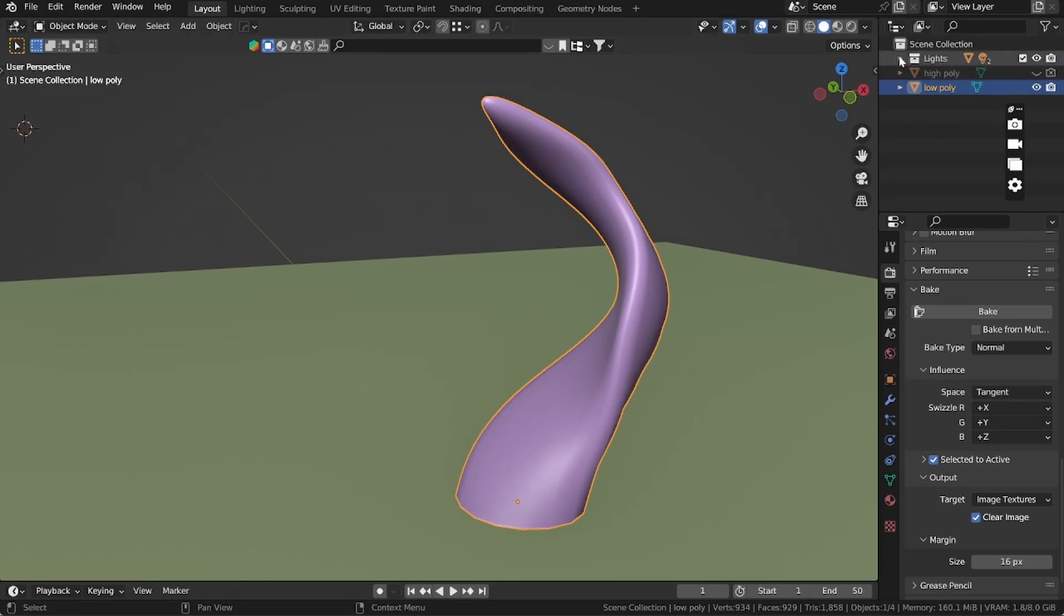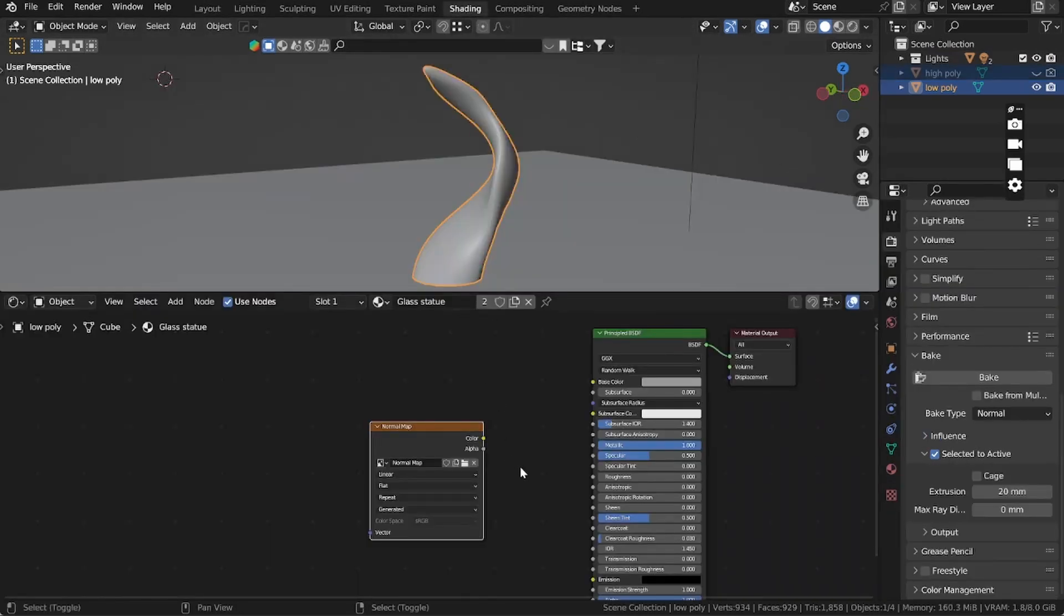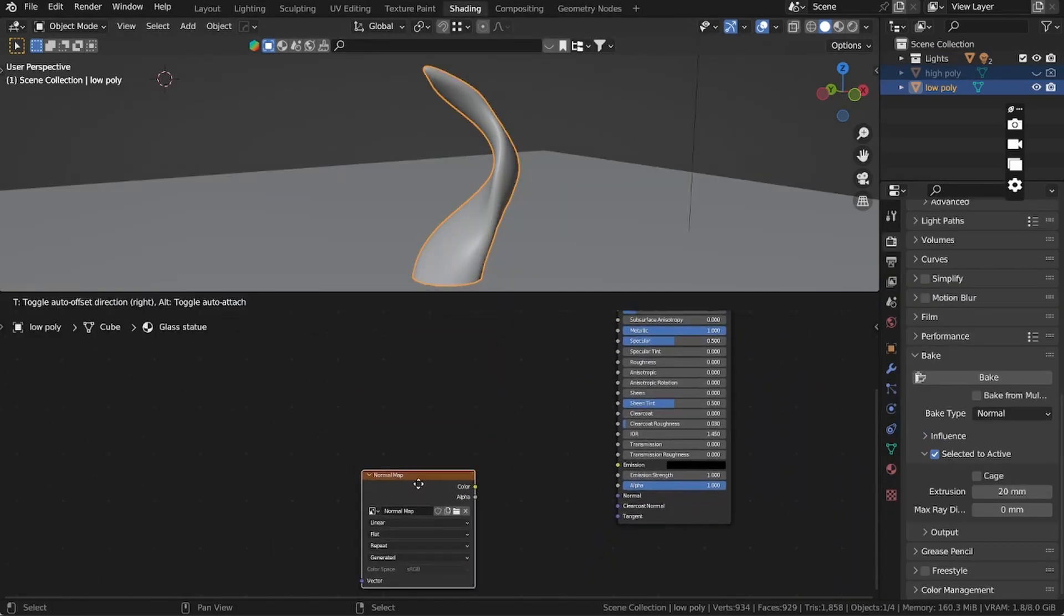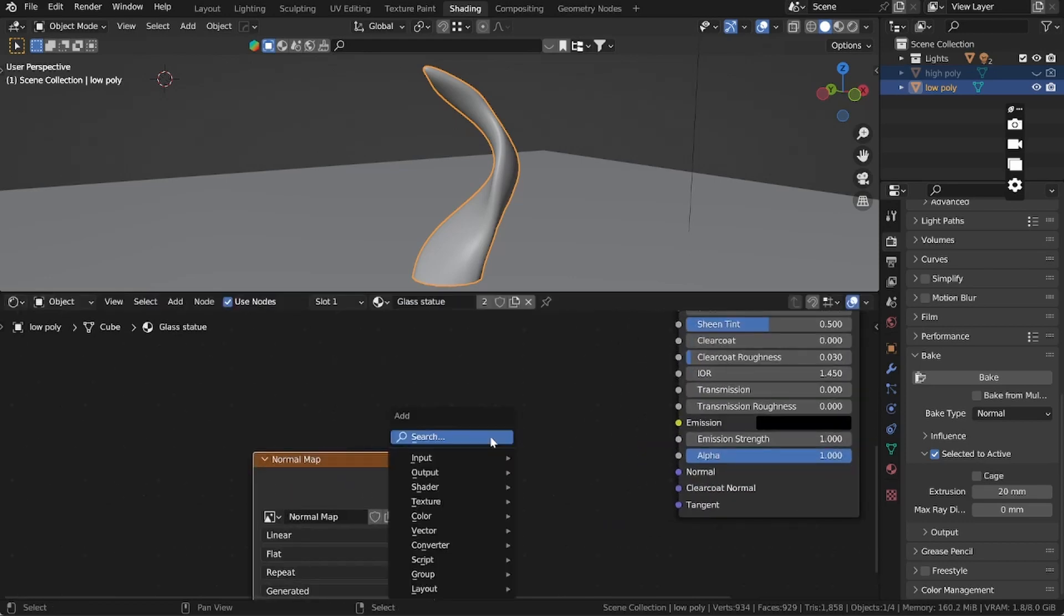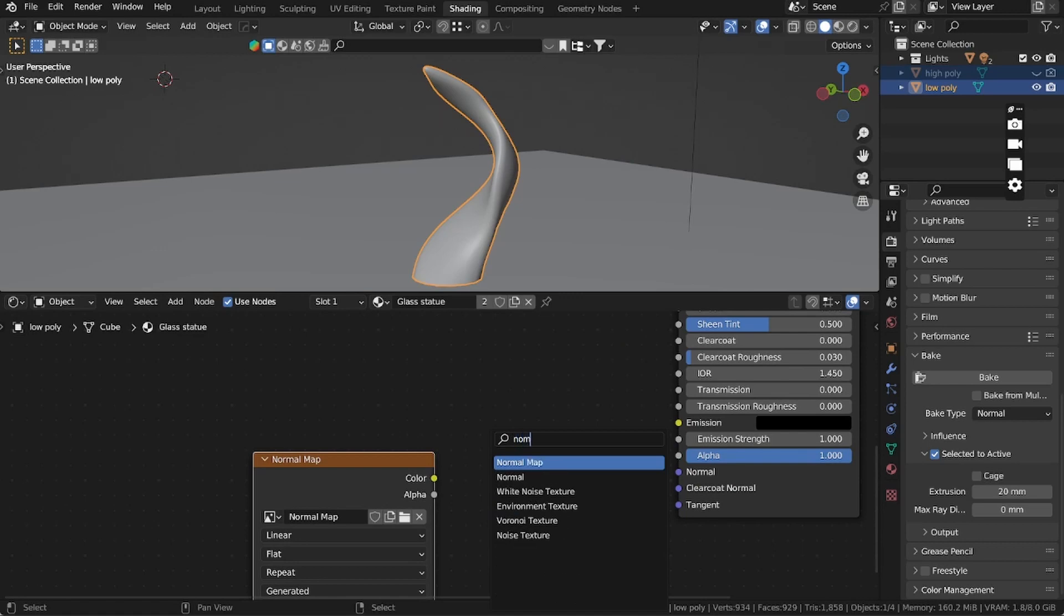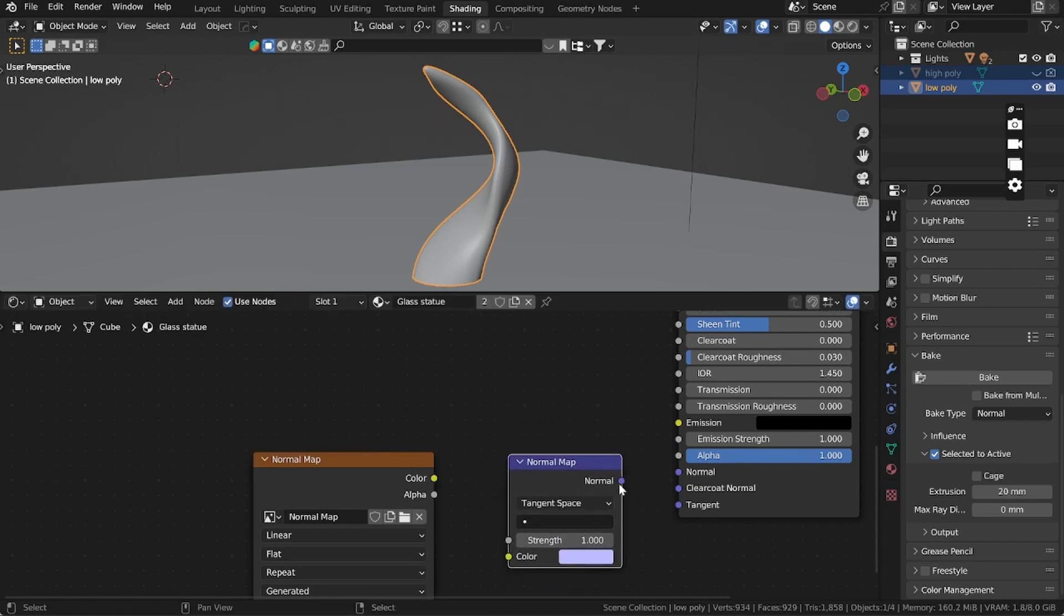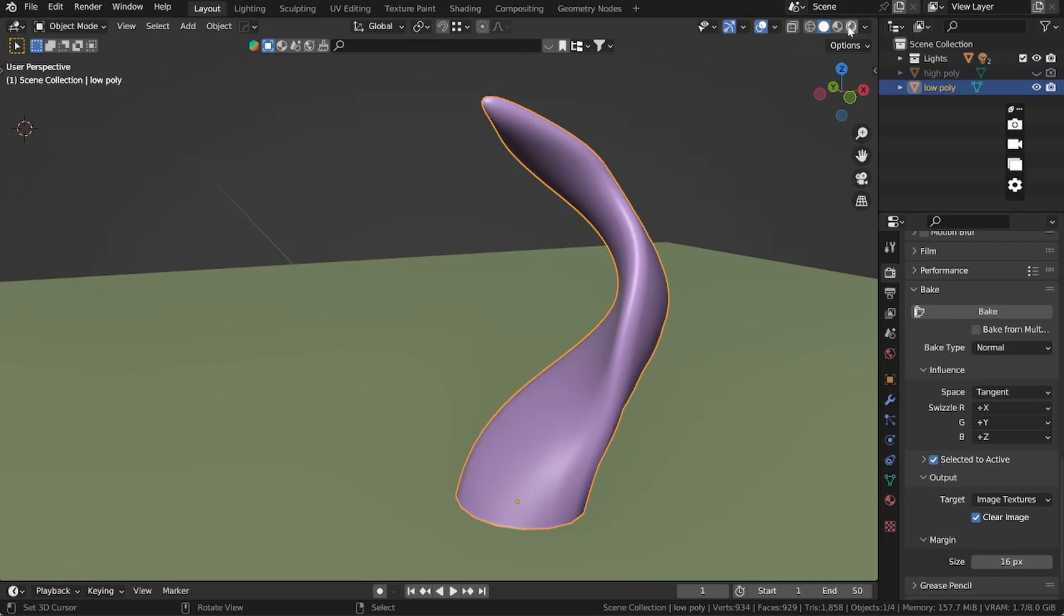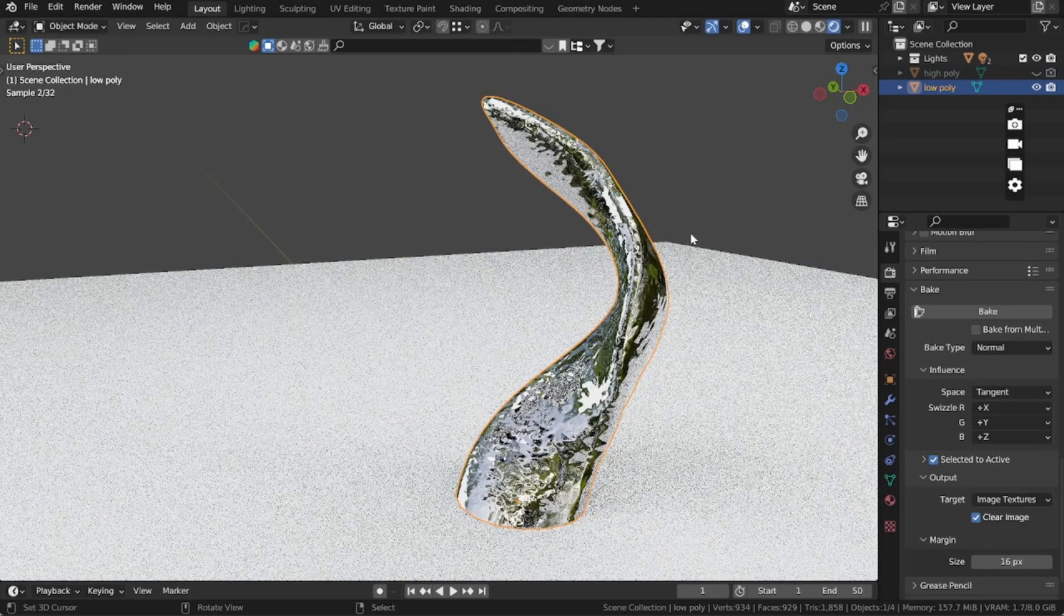To visualize it, just hide the high poly mesh object and let's activate our lights. We have them, but first on the shading we need to connect this normal map. For that press Shift+A, search for normal map, and connect normal to normal, color to color.